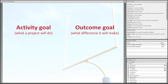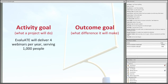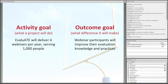An activity goal is about what a project will do, while an outcome goal is about what difference it's going to make in the world. For example, at Evaluate we could have an activity-focused goal like doing four webinars a year serving a thousand people. We can also have an outcome goal for webinar participants to improve their knowledge and practice with regard to evaluation. We never want to assume that outcomes and goals are one and the same — you can end up focusing your outcome evaluation on something other than outcomes.